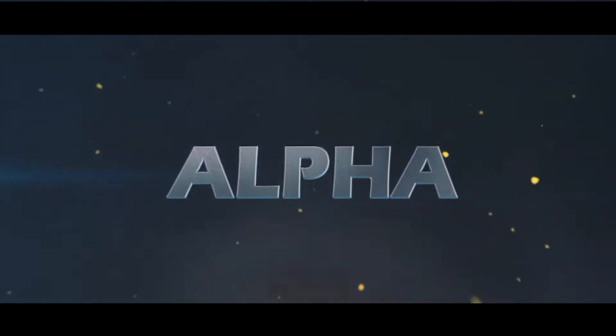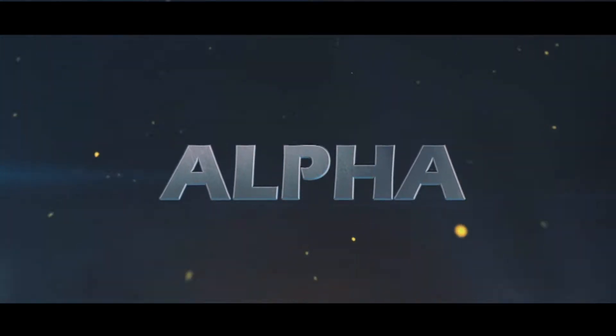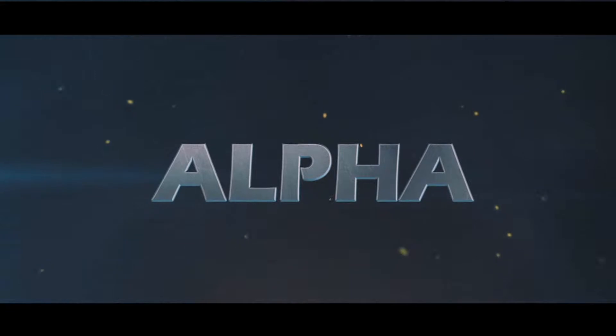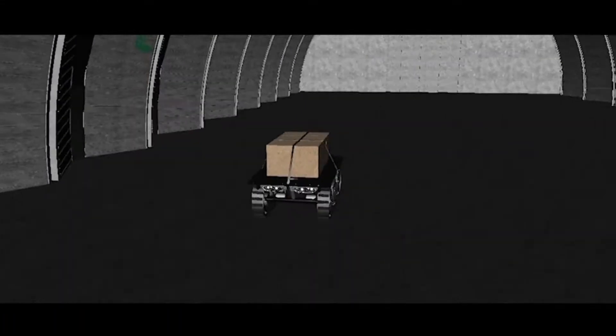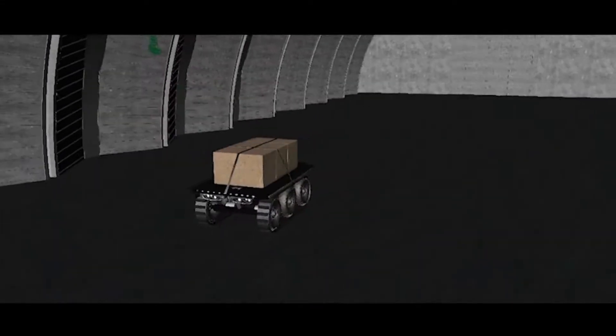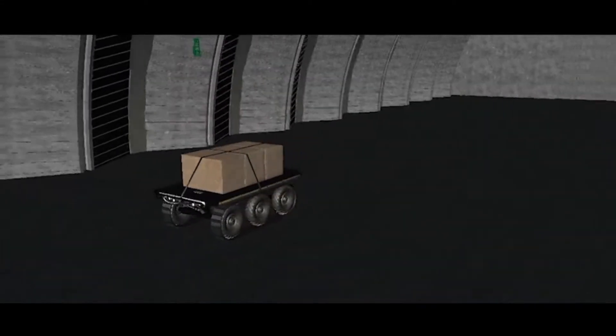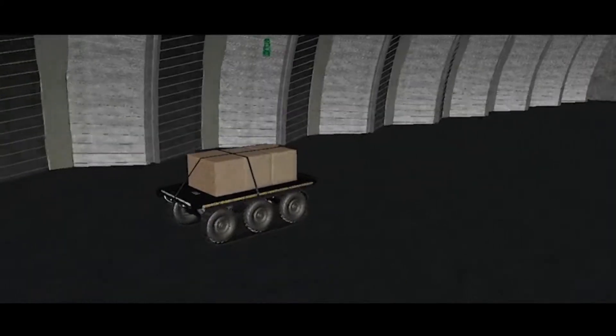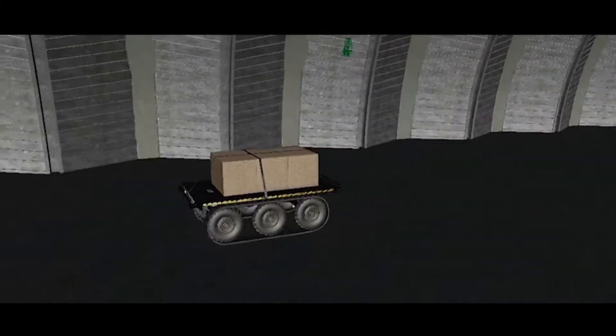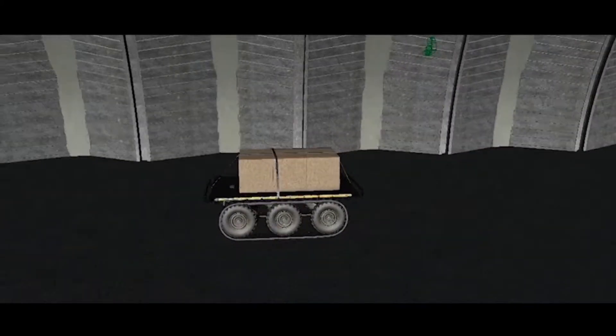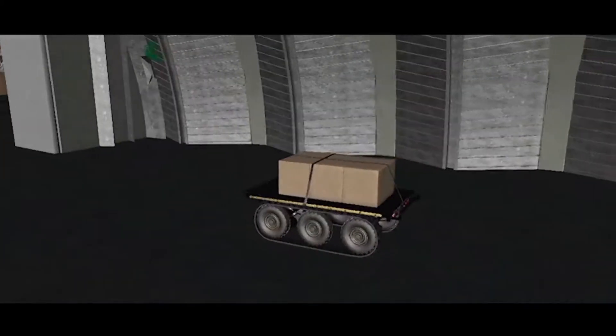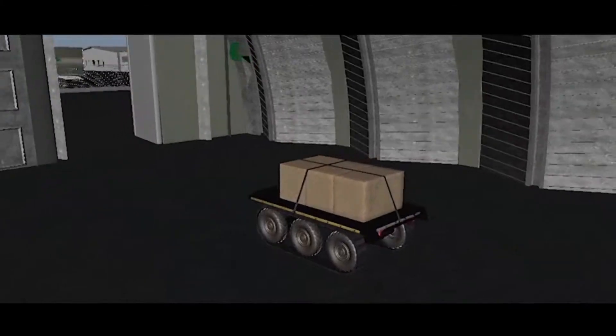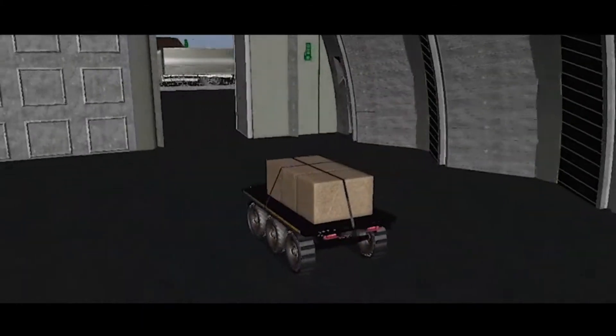Alpha. In this video, you are about to be introduced to a new innovative and revolutionary robotic design. The robot, called Alpha,